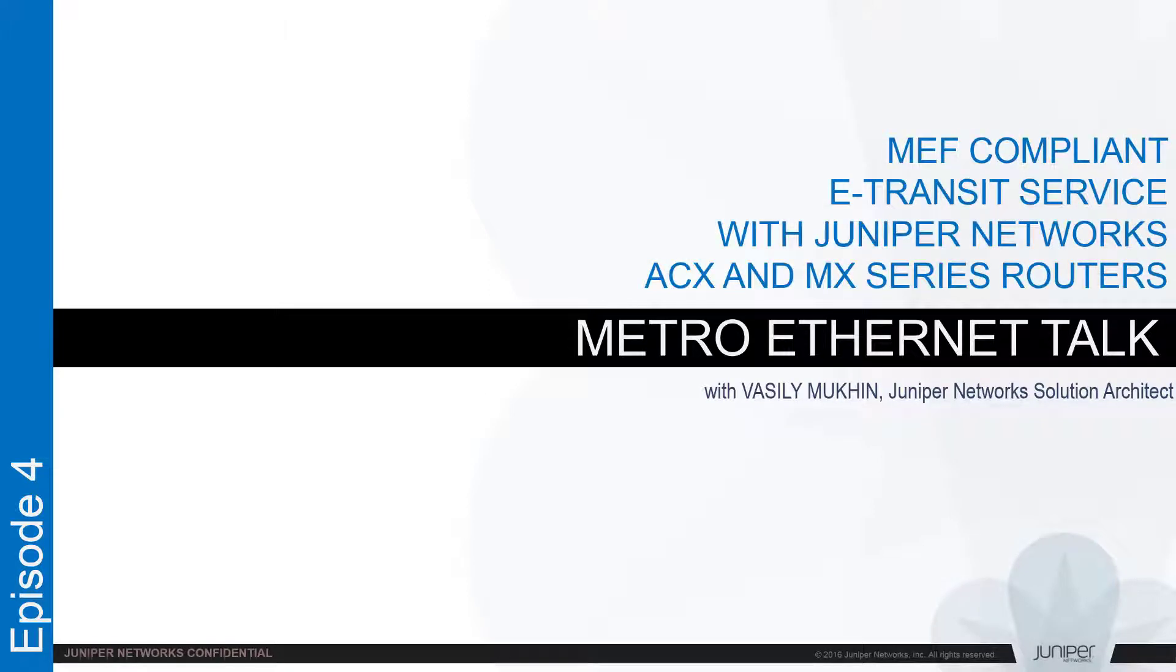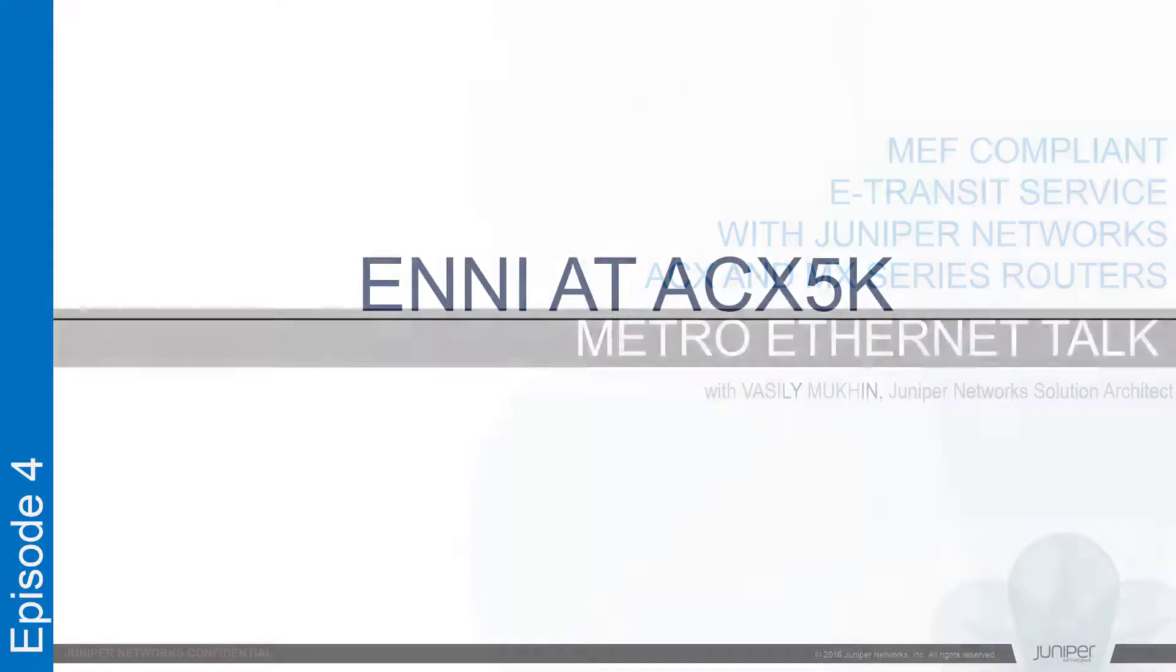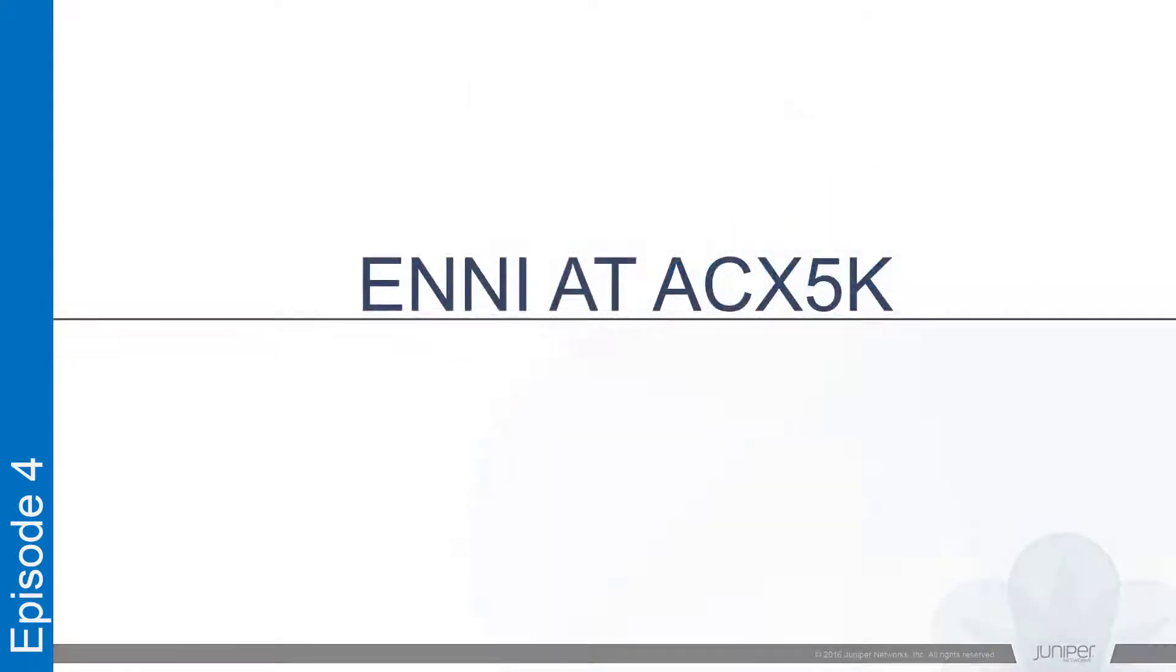Our today topic is E-Transit service as it is specified by MEF. At our previous talks we saw how E-Access service can be enabled between UNI and ENNI, located at ACX and MX-series routers respectively. Now let's see if ACX is able to host ENNI function in addition to UNI function.